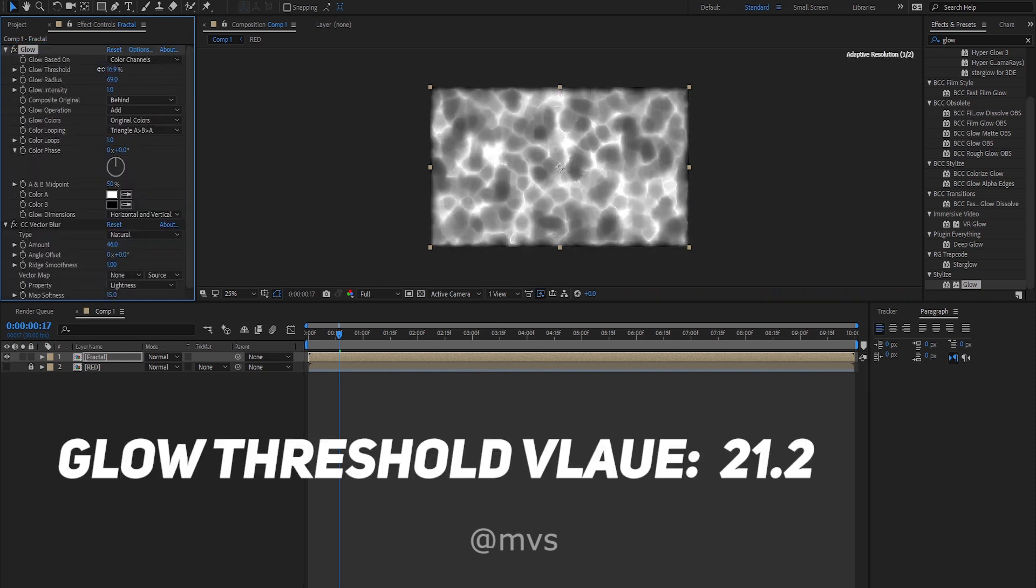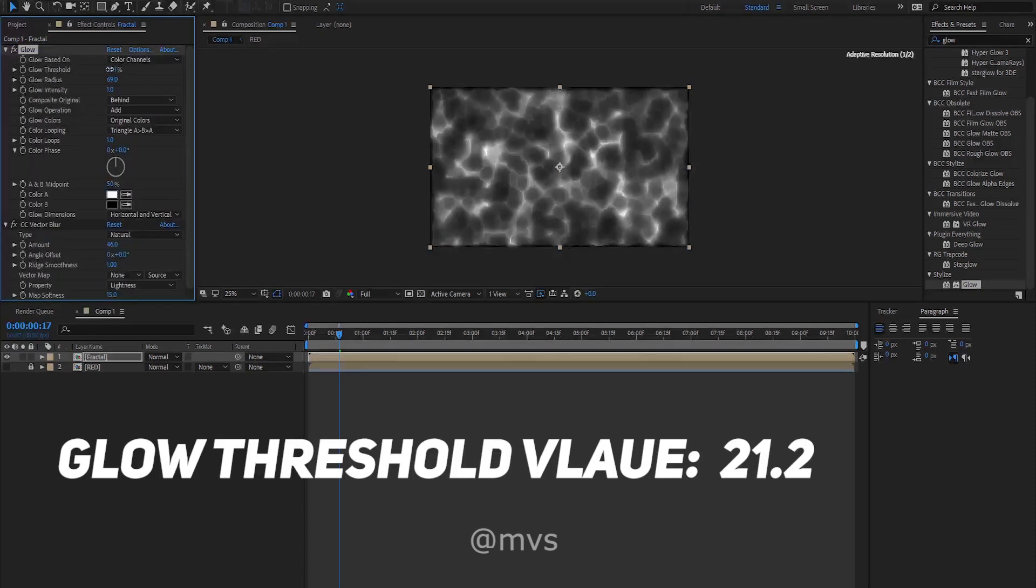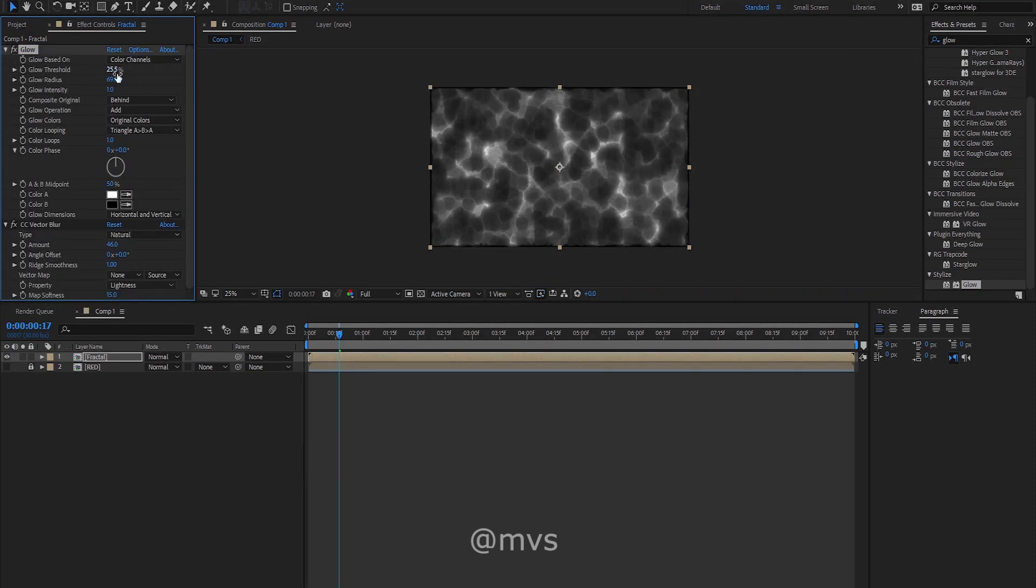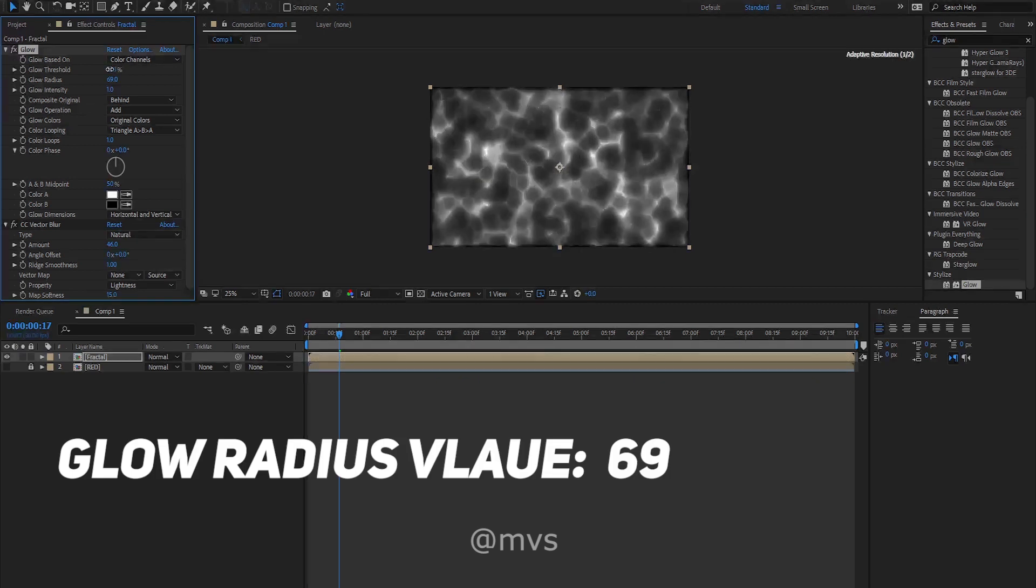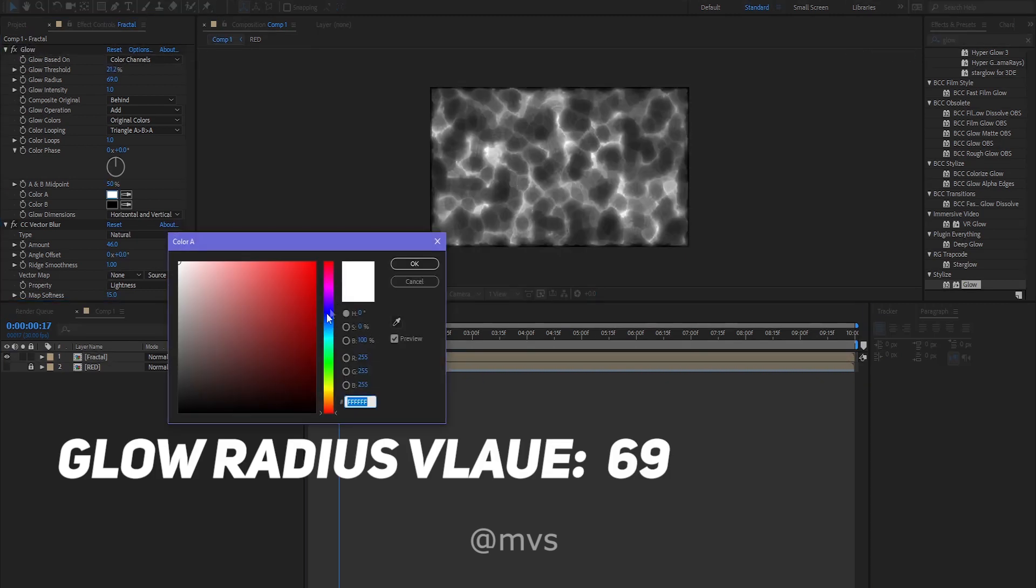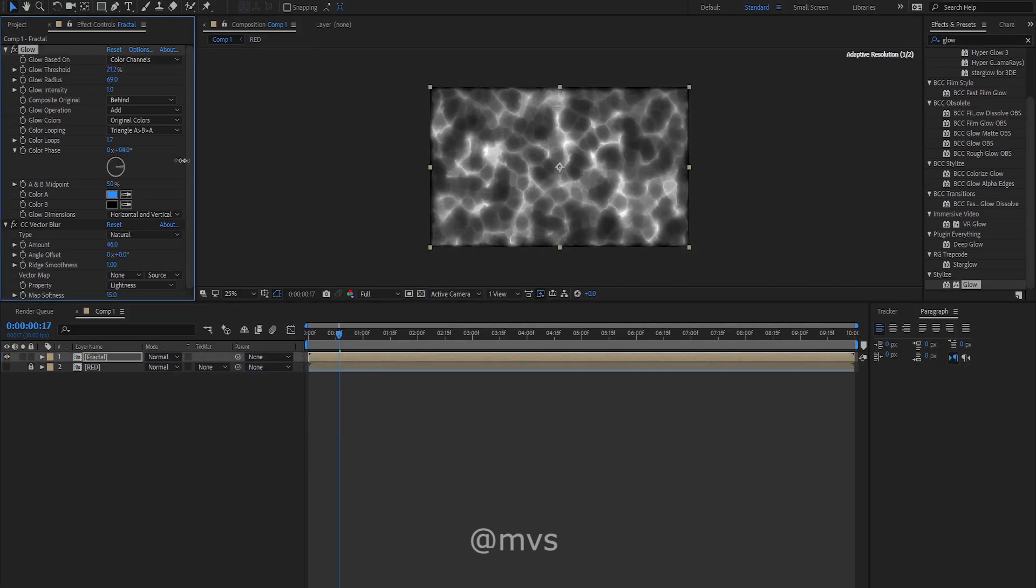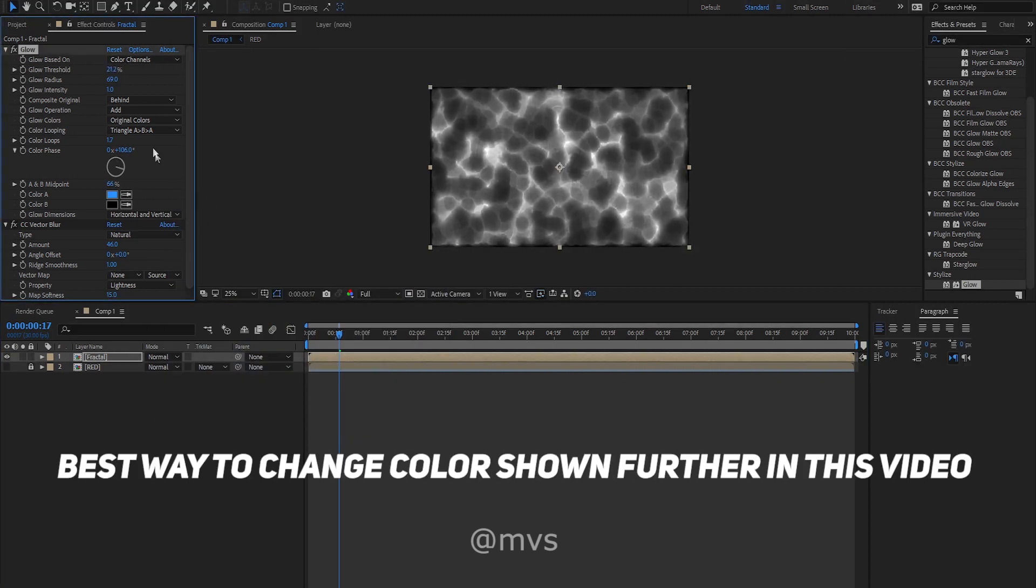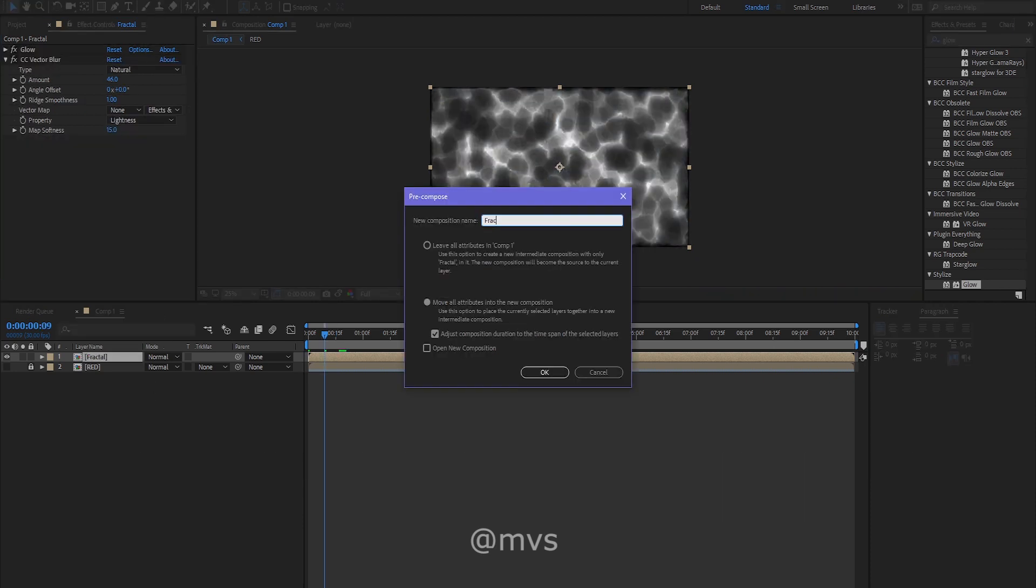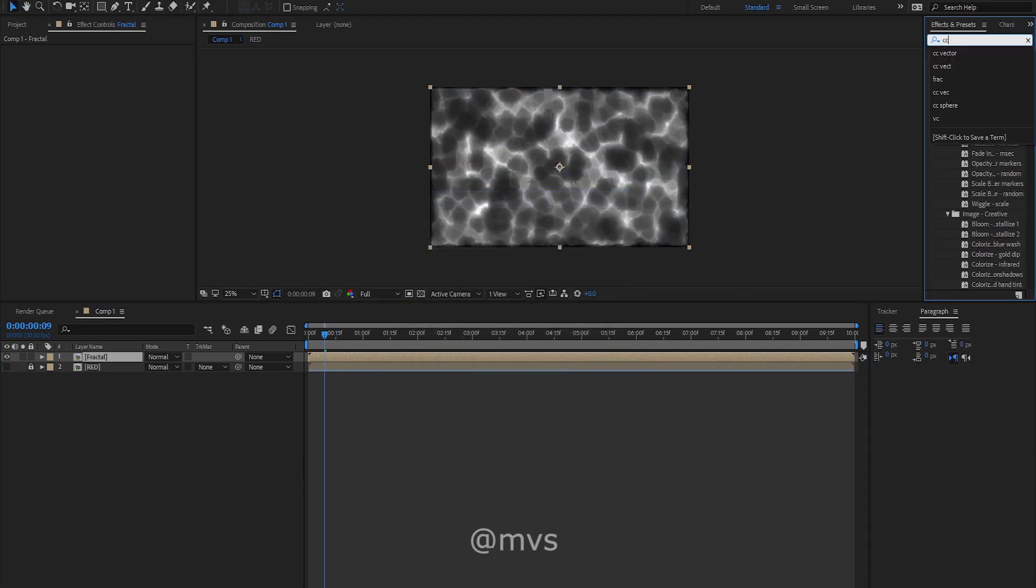In the glow threshold, make it 21.2. In the glow radius, make it 69. If you want, you can try to change the color from here, but it doesn't look good. Now pre-compose this layer.